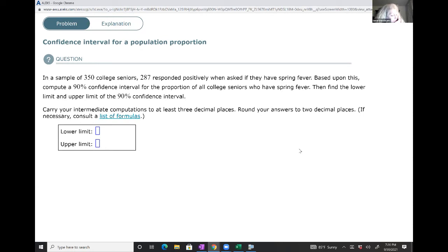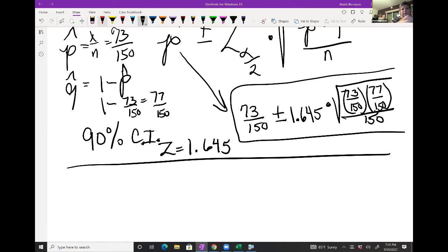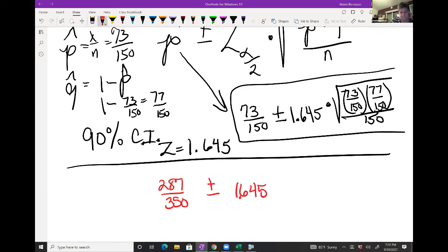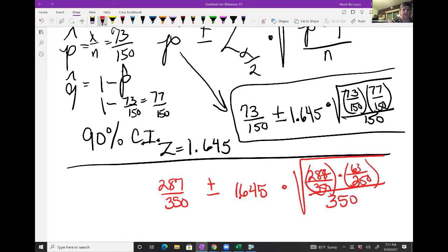The formula reads: 287/350 plus or minus 1.645 times the square root of (287/350 × 63/350 / 350). Throw that into your calculators. A student gets 0.78 and 0.85 — but let's verify. With n = 350, x = 287, and 90% confidence, I get lower = 0.786 rounding to 0.79 and upper = 0.85. So 0.79 and 0.85 is correct.